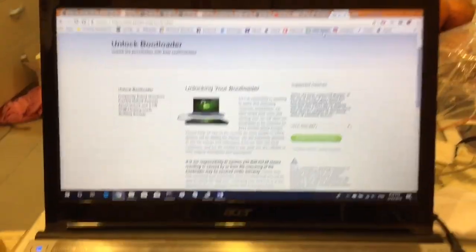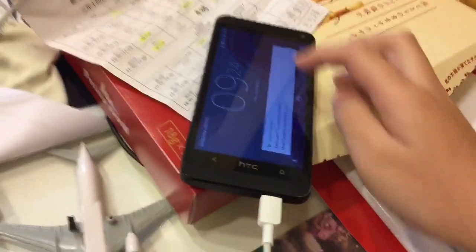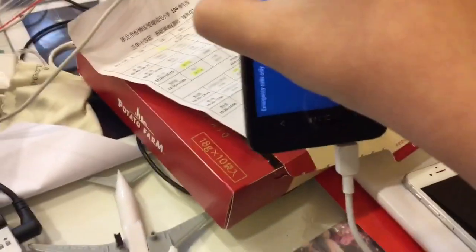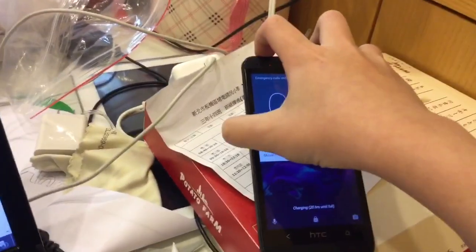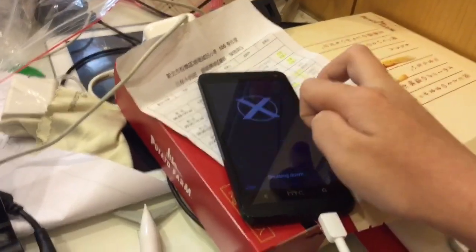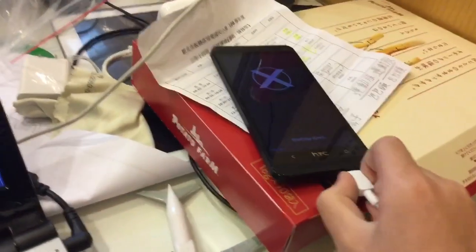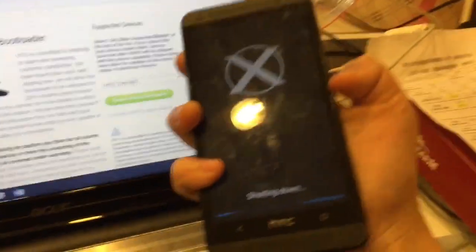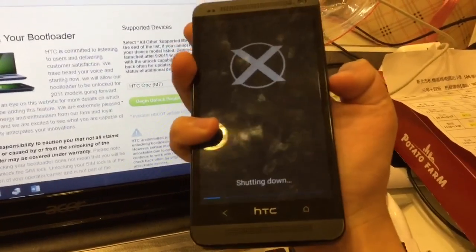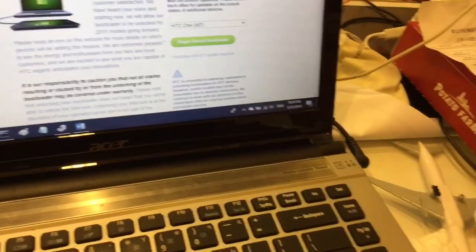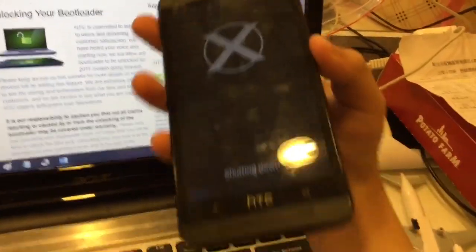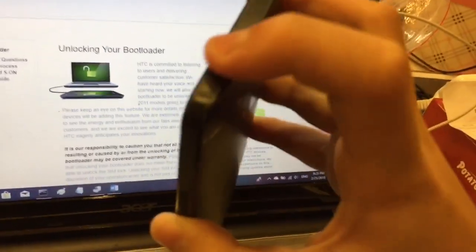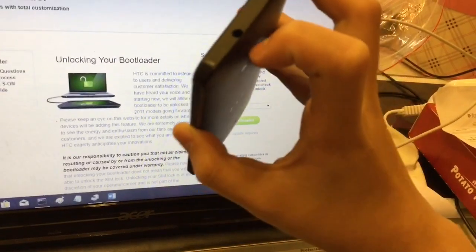First, you're going to log in or register first in order to start the unlocking bootloader process. After you're logged in, you're going to hit begin unlock bootloader. After you finish those steps, you will receive an unlock code that will be sent to your email.